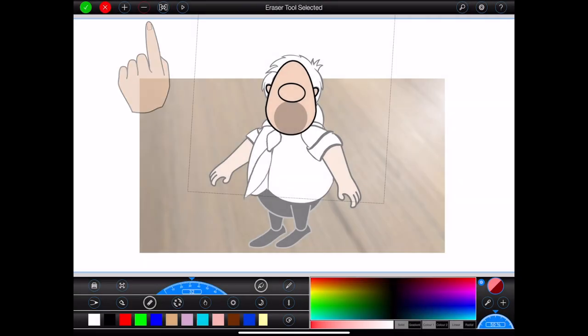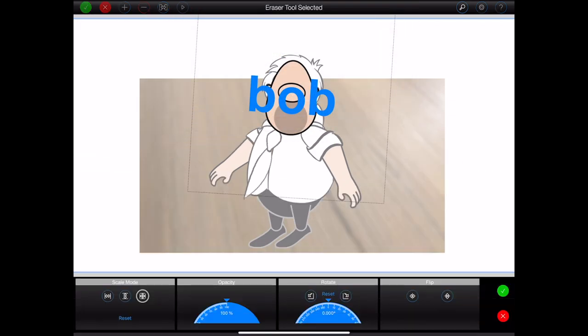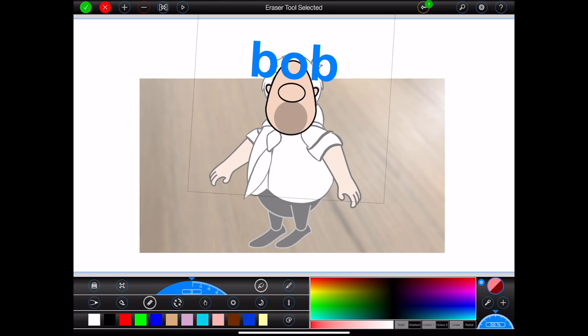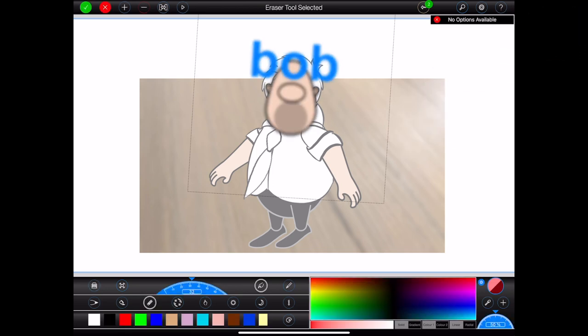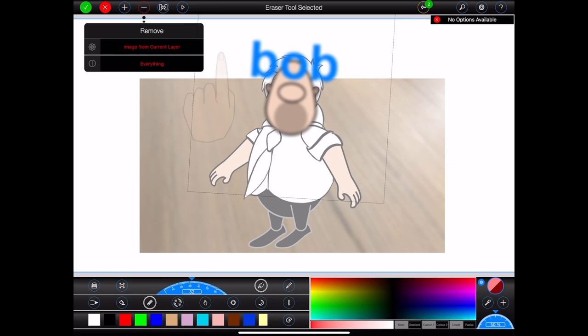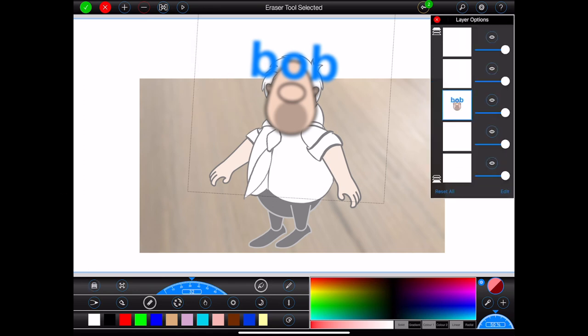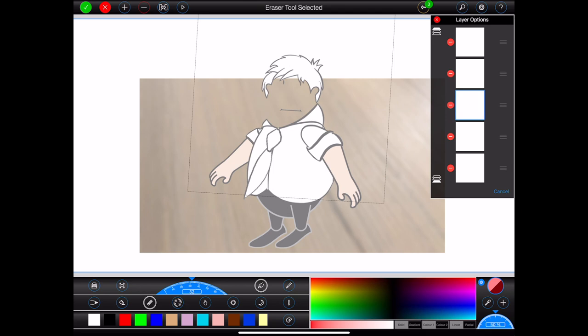There are a few other buttons in the drawing view. The plus button will allow me to add various items to the currently selected layer, such as text. There are also two effects that may be applied to the layer — I can, for example, blur it. The red minus button will open a remove menu, allowing me to remove the image from the current layer or all images from all layers. These functions can also be performed via the layer options — entering edit mode and pressing the small red buttons to remove content from layers, or pressing the reset all button to remove content from all layers.